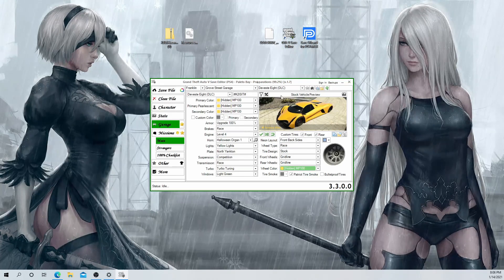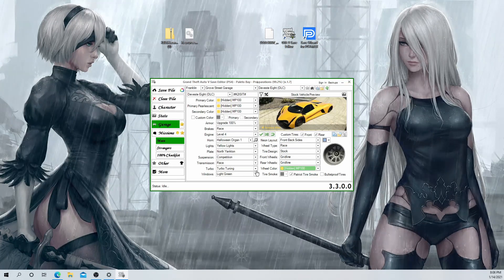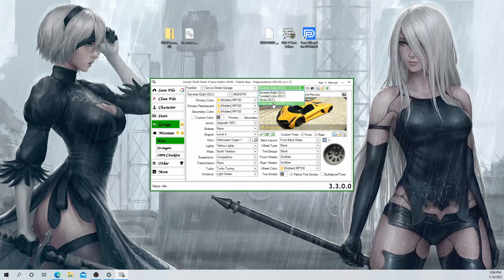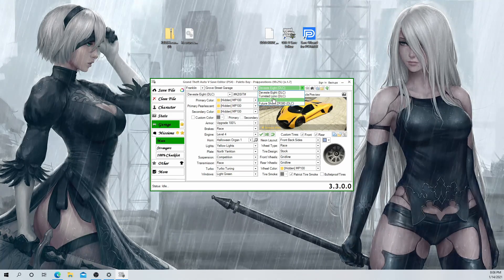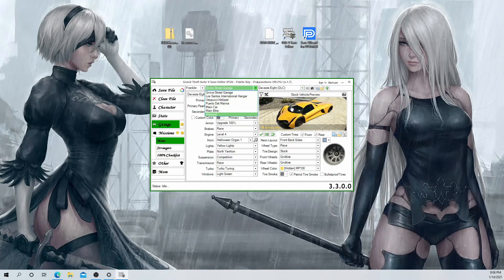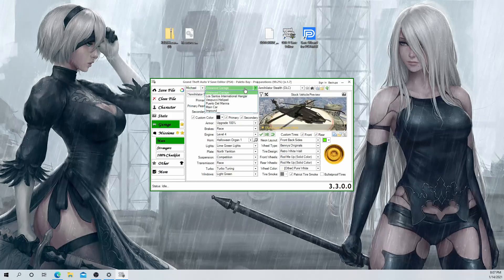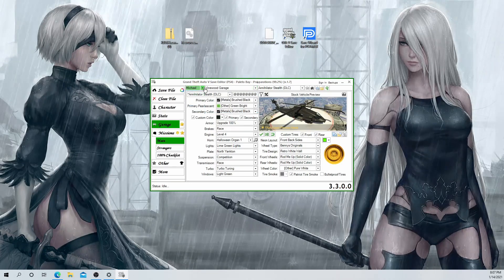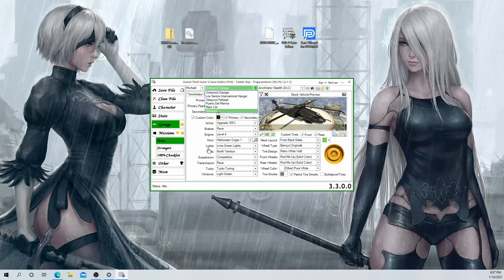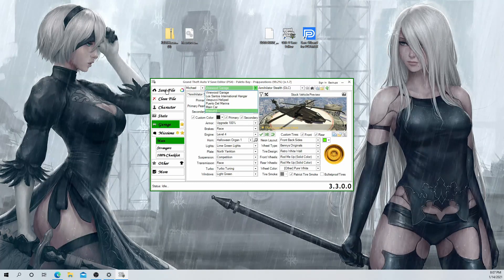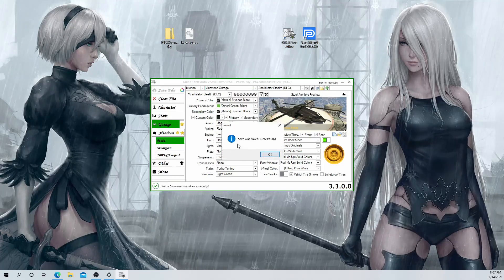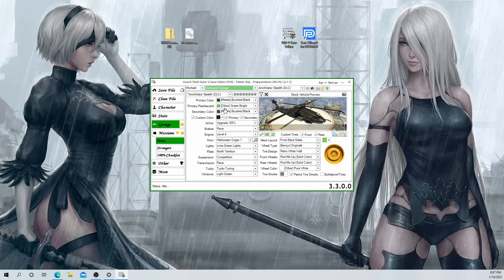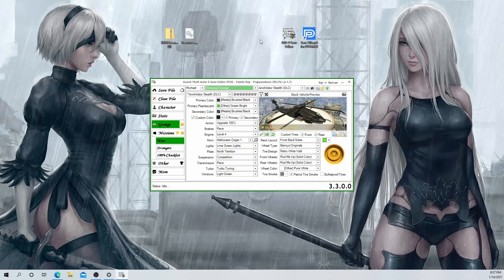Now we're done making that car — we've changed the aesthetics, got modded colors, Yankton plates, green tint, and wheels. Repeat the same process for every car in every garage for each character: three more cars in Franklin's garage, one for the hangar, helipad, marina, and two for the impound, then switch to Michael and repeat, then Trevor. Once you've made all 27 vehicles the way you want, come over and select Save File. It'll say the save was saved successfully — click OK and close out. All the cars are now on your modded save.